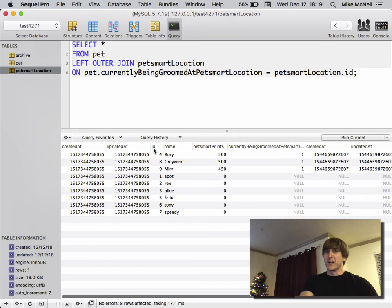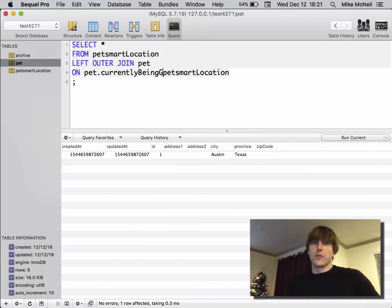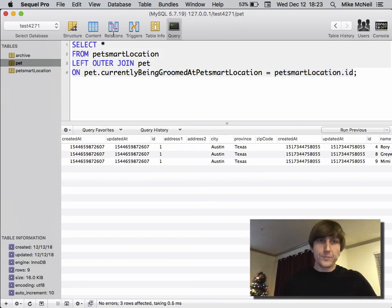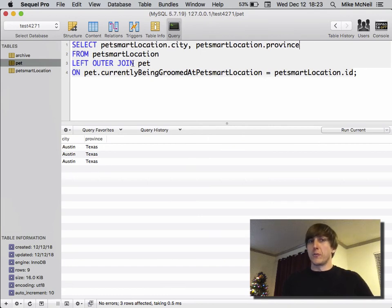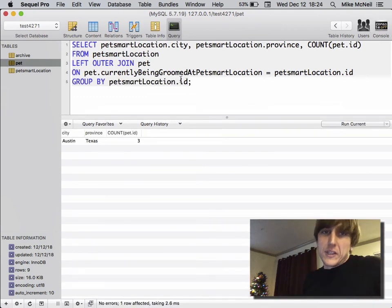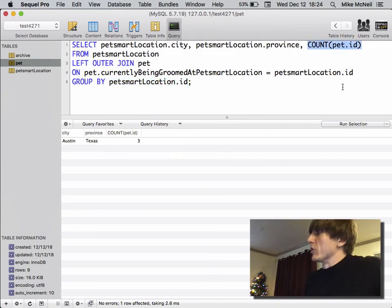To clean up the output, instead of SELECT * we'll do SELECT pet_smart_location.city, pet_smart_location.province. This is a bit odd — we've got three rows but what we really want is one row per pet_smart_location. We can use GROUP BY pet_smart_location.id, which groups up the results by pet_smart_location id and counts the number of rows that match. That gives us a cleaner, grouped result.